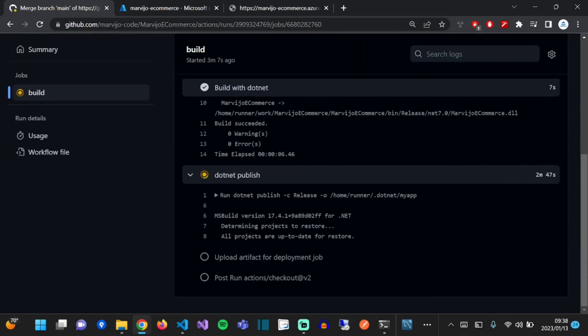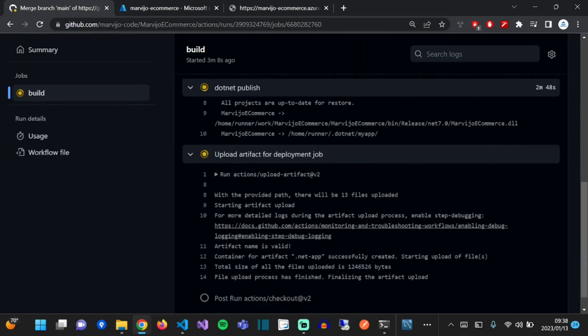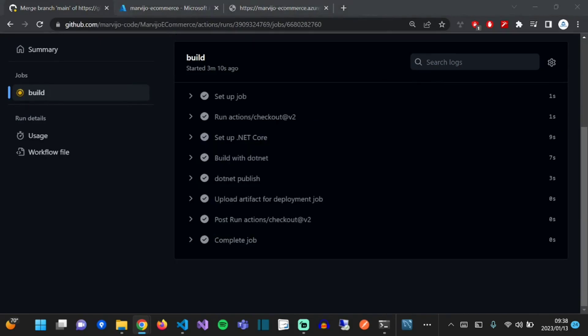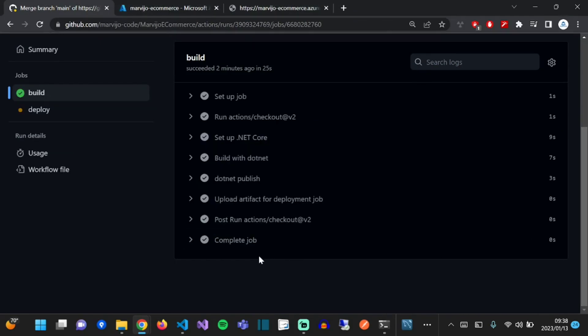So we built the project, published it, and packaged it. Now it's going to deploy it to our Azure App Service.